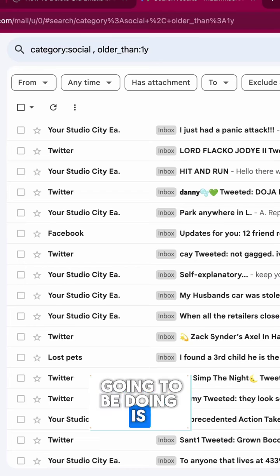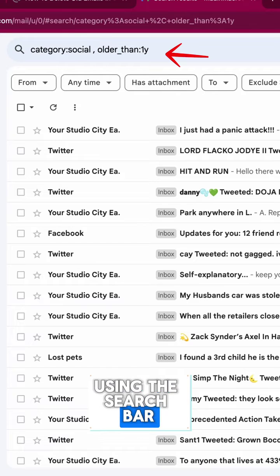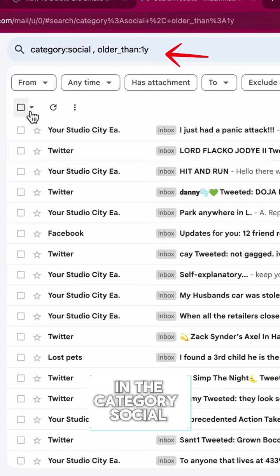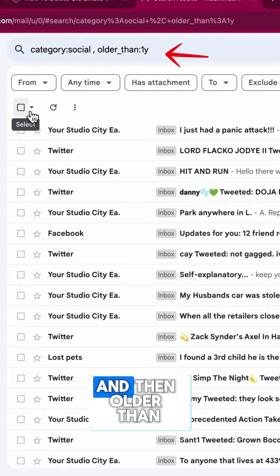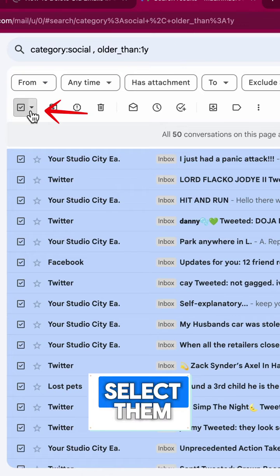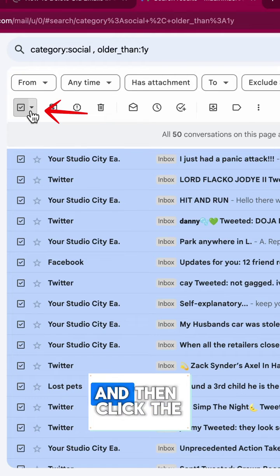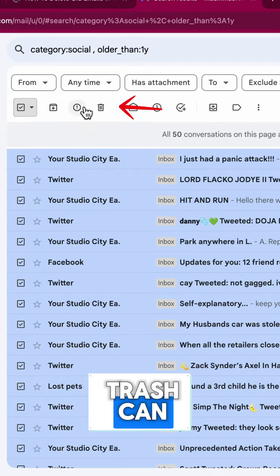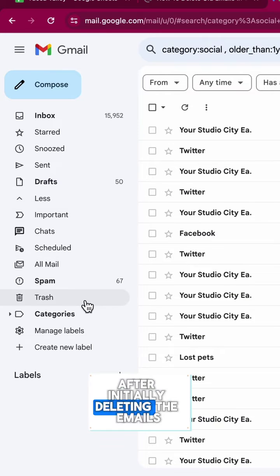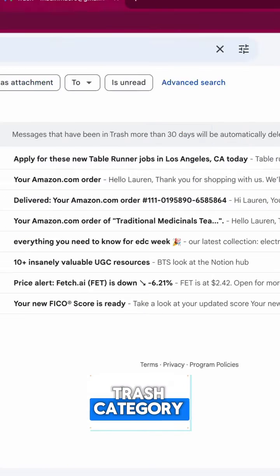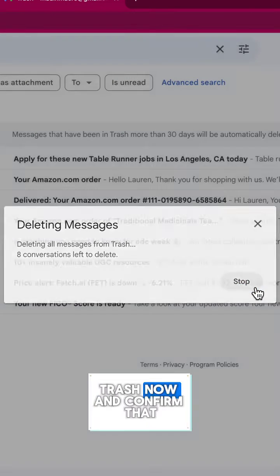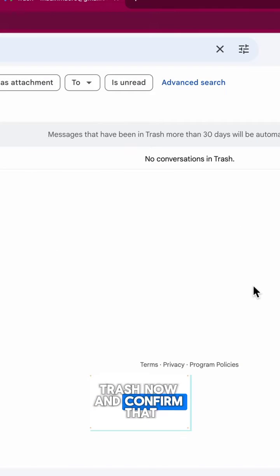The first thing we're going to be doing is using the search bar. We're going to type in the category social and then older than one year, then we will select them and click the trash can. After initially deleting the emails, we'll go to the trash category and then click empty trash now and confirm that.